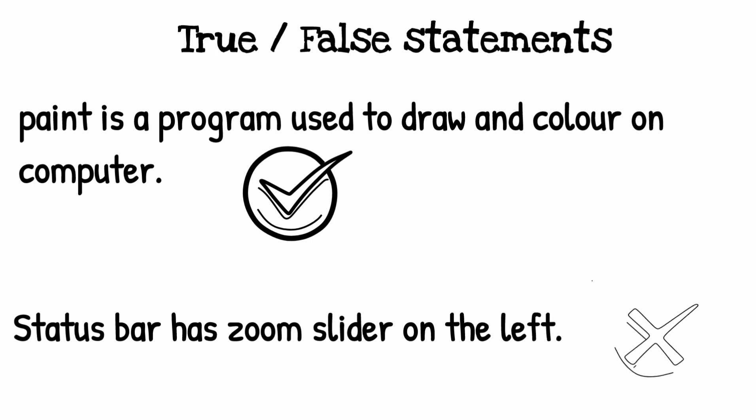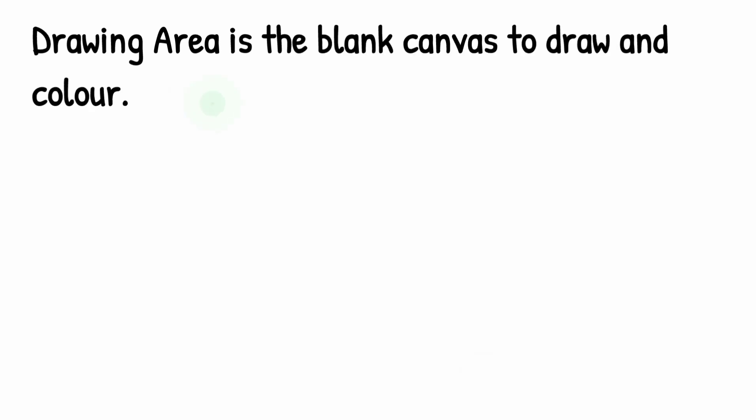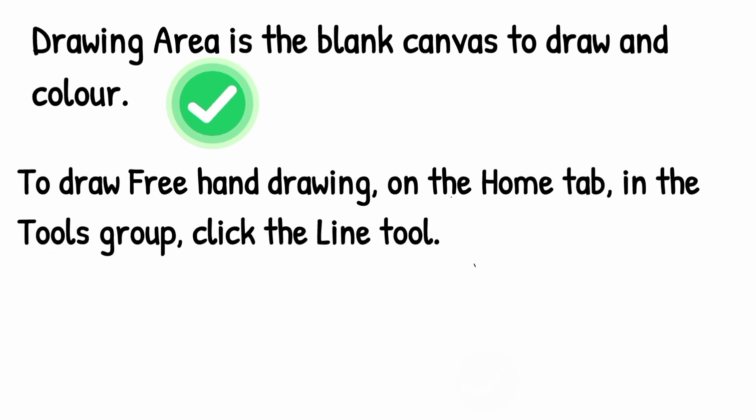Drawing area is a blank canvas to draw and color. It's true. To draw freehand drawing on the Home tab in the Tools group, click the Line tool. It's false.